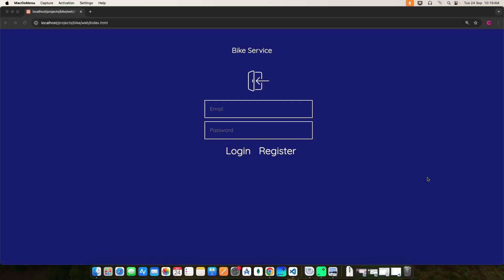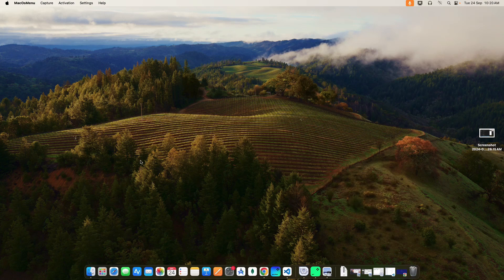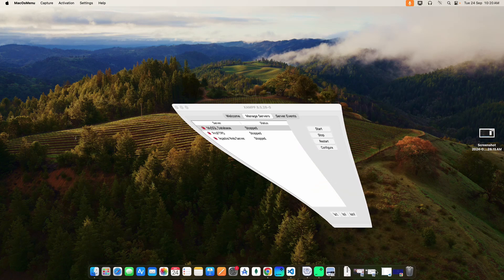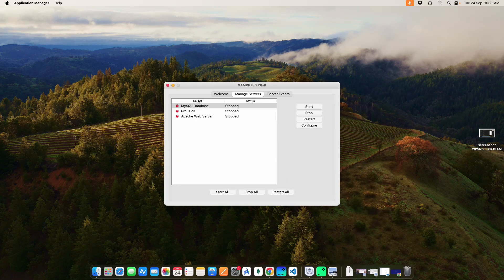Hi, today we are going to see the demo for Bike Service PHP web application. Now let's see how to start the project. First, open the XAMPP control panel and start the MySQL database and Apache web server.